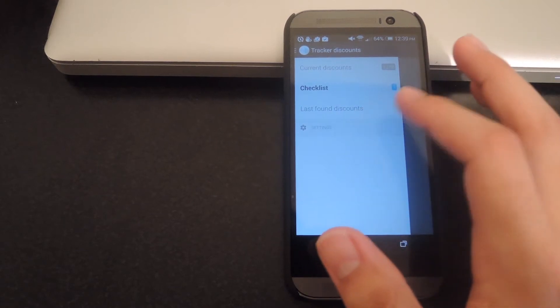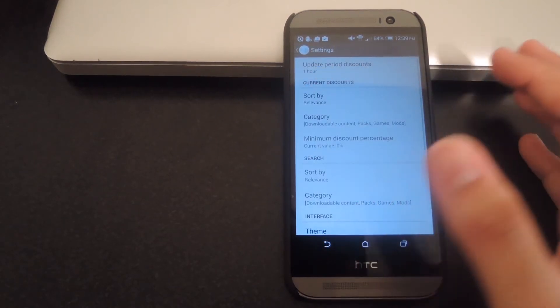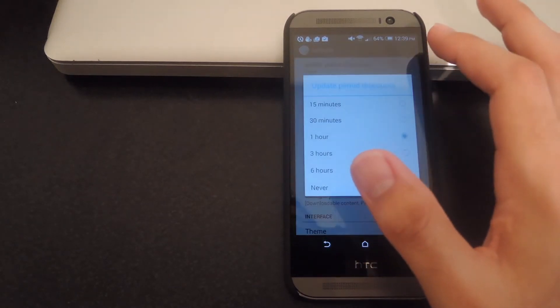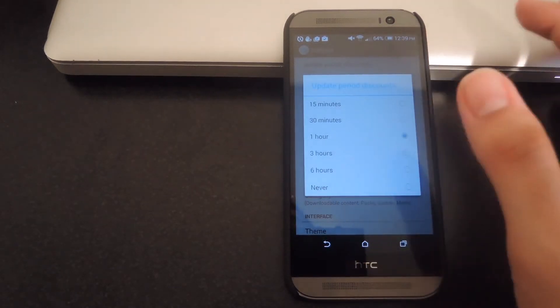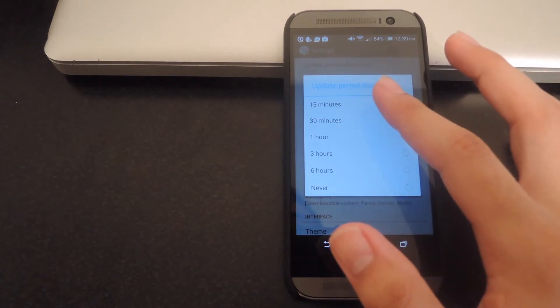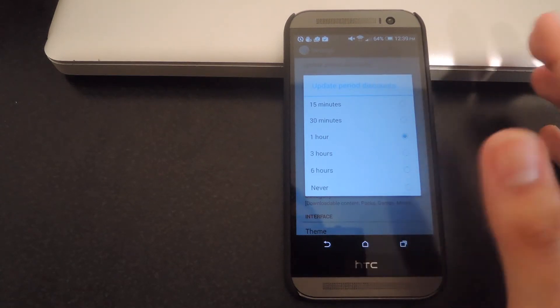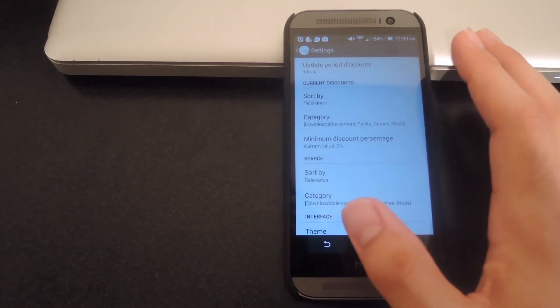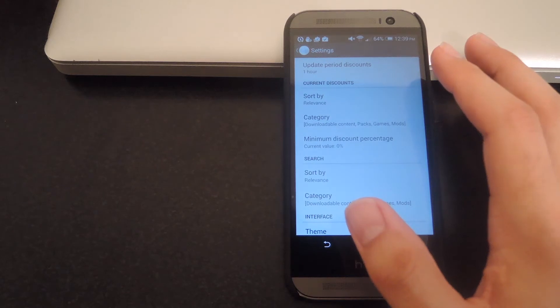You can also go to your settings and change how the updates are done. You can change it from an hour to 15 minutes or you can never and only manually refresh that list.